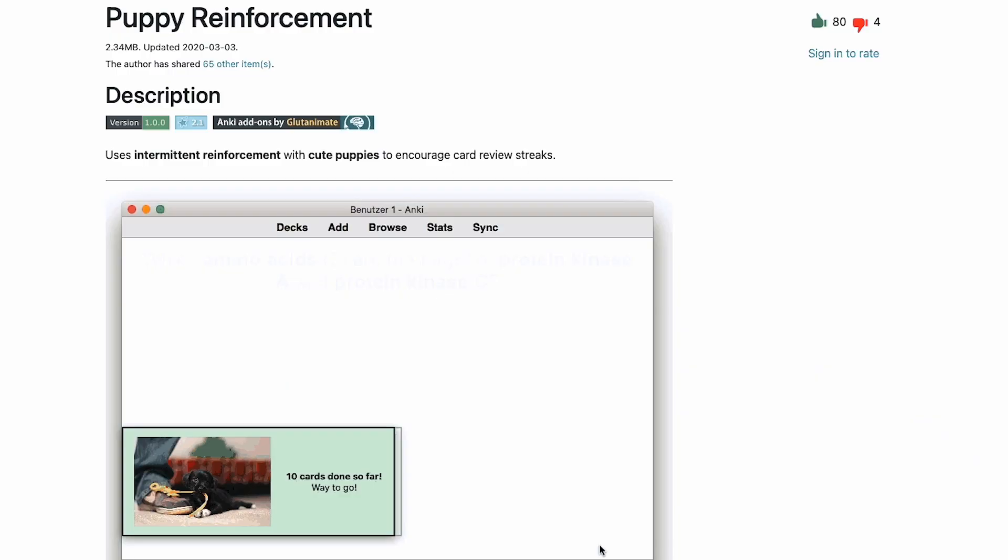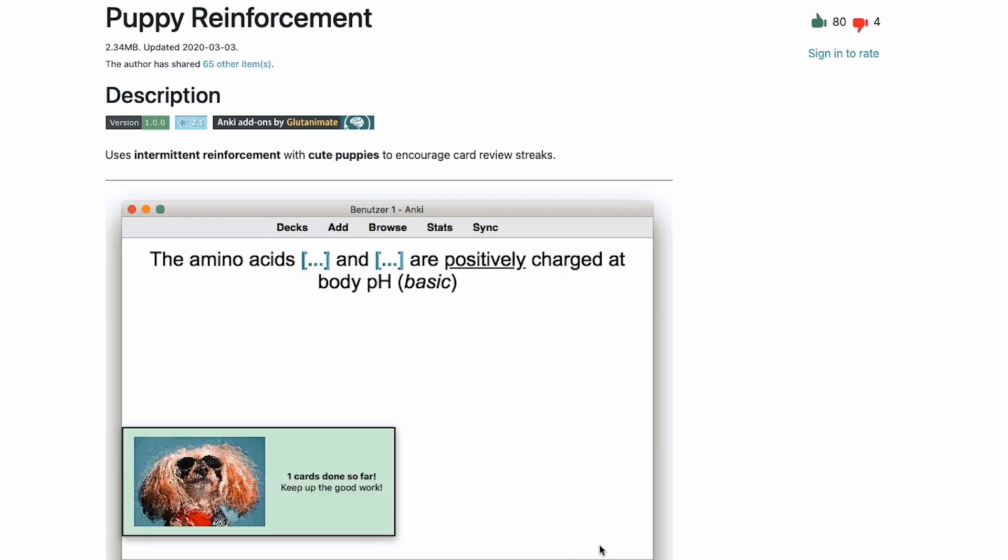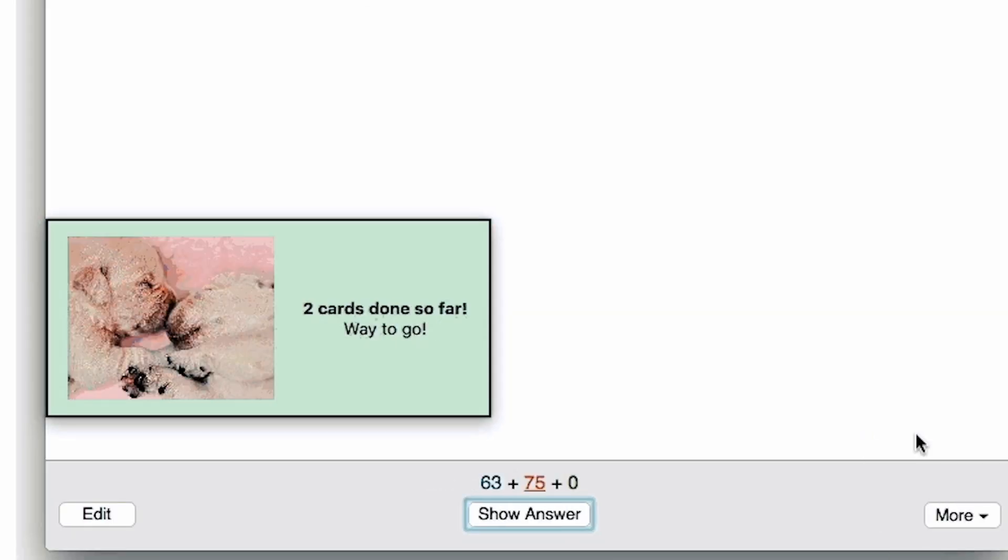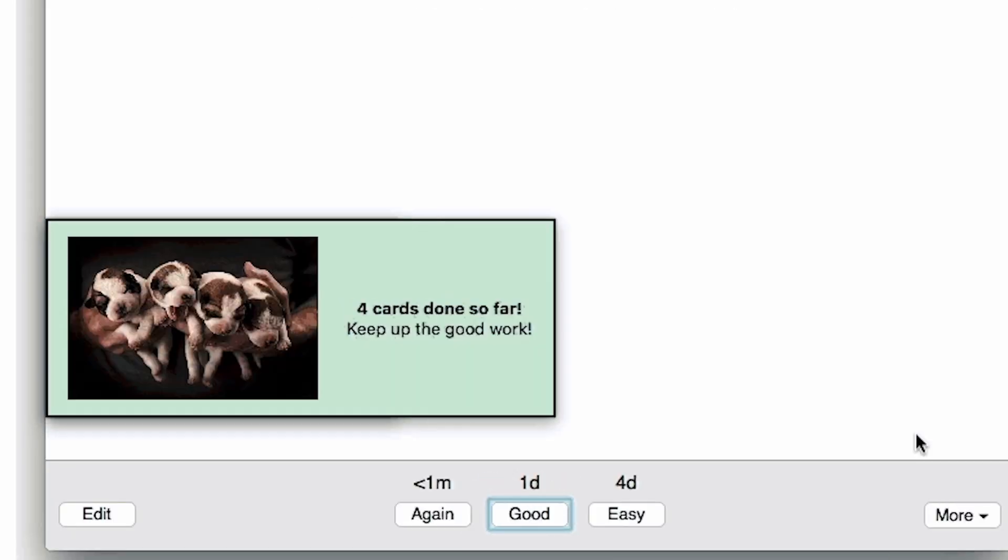As for the rewards part, it's just one add-on called Puppy Reinforcement that displays a cute picture of a dog after every set number of cards that you complete.